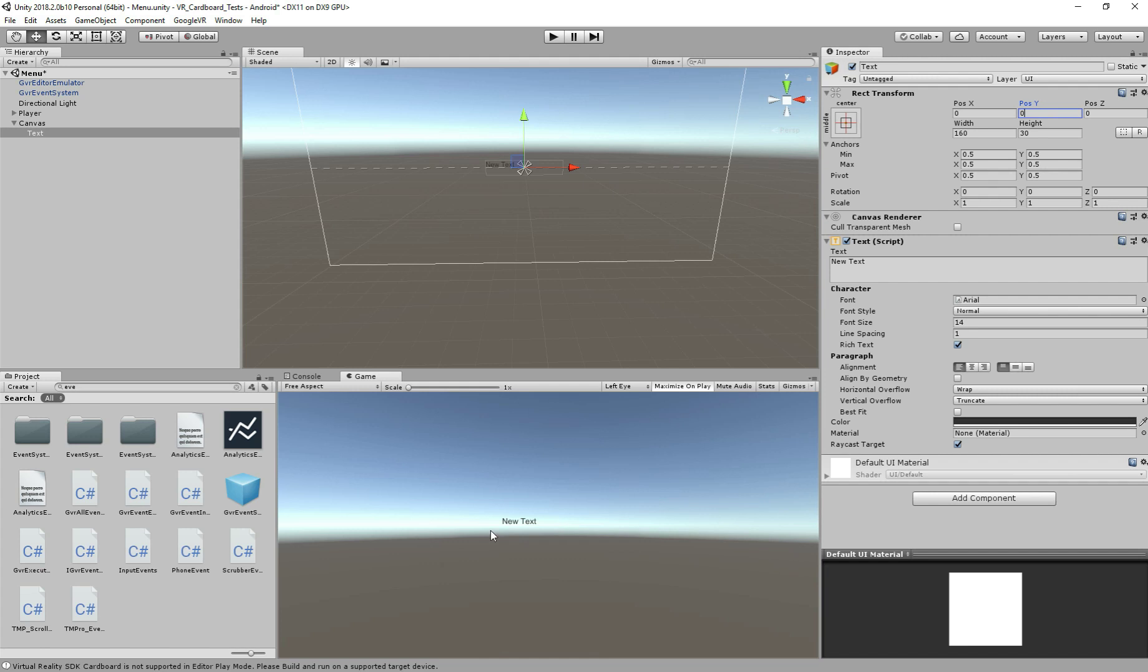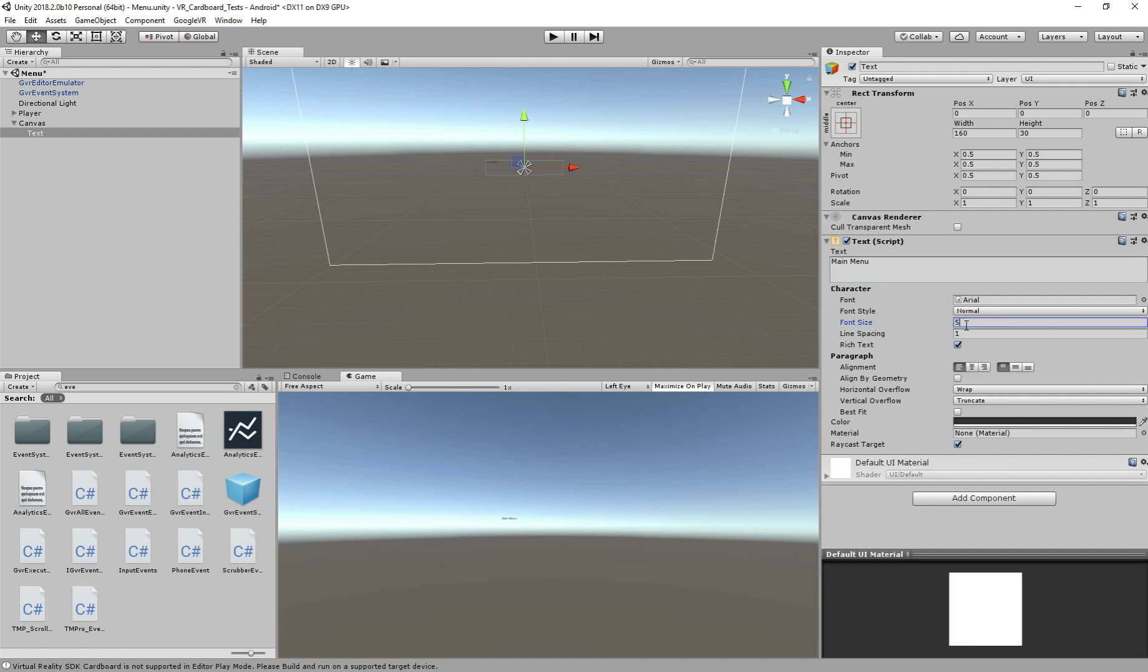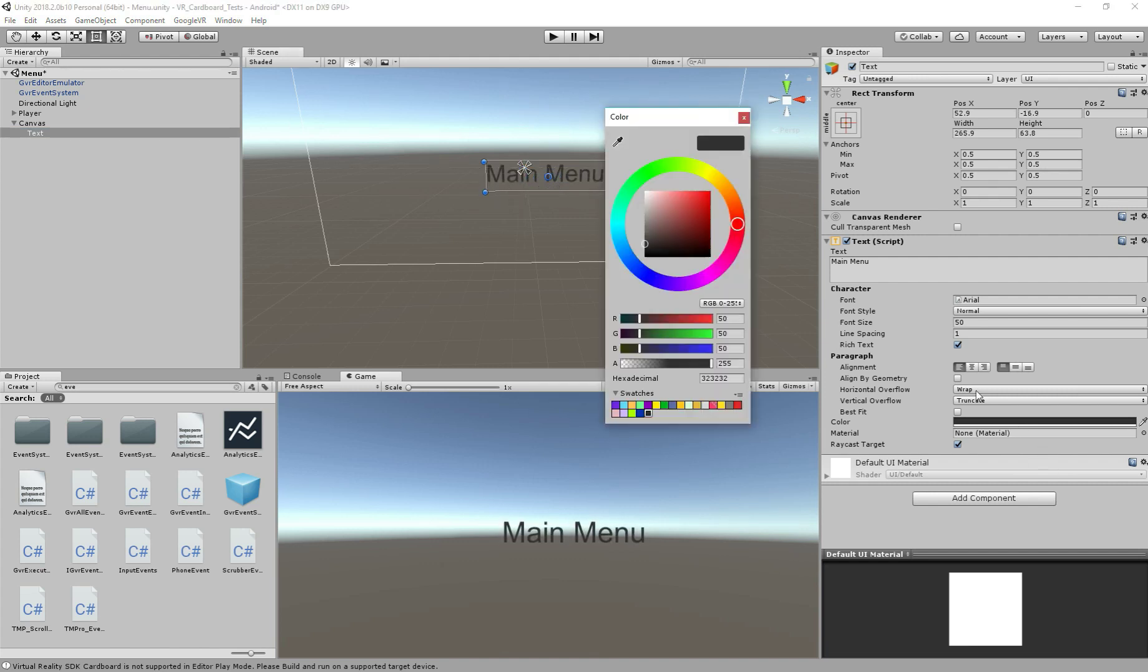And if you see in the camera there, we can now see the text. This is really good because now we'll be able to create our title. Also let's change the text - first I want to change the main menu and let's change the text to 50. Yeah, this is great and just change the size here.